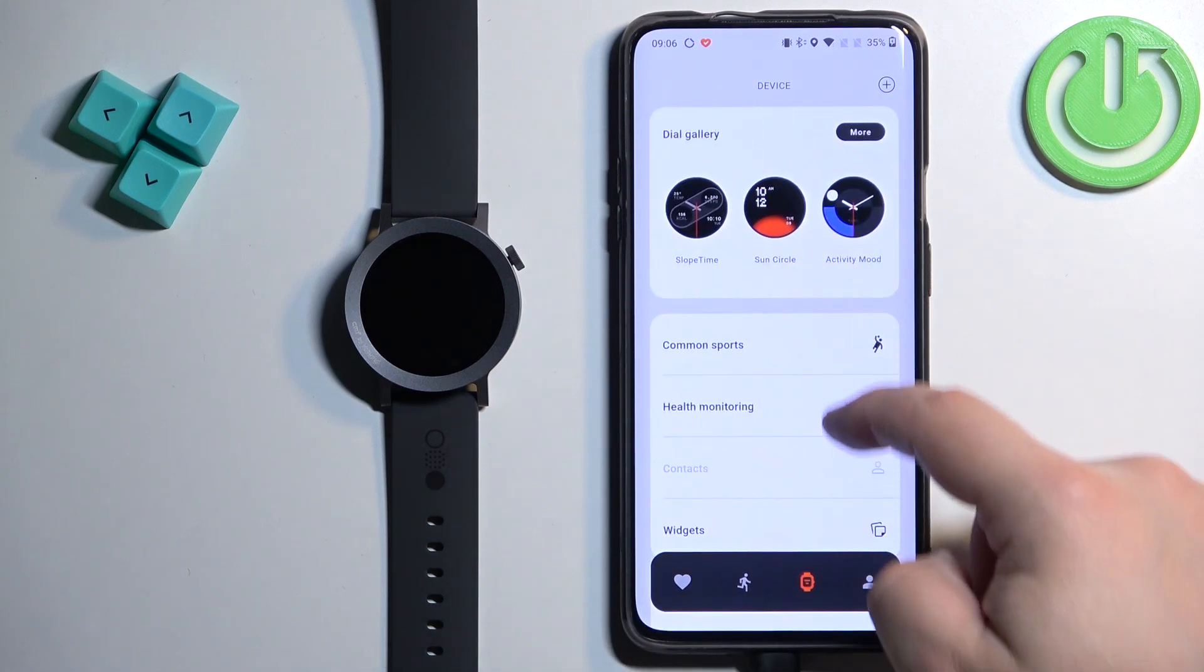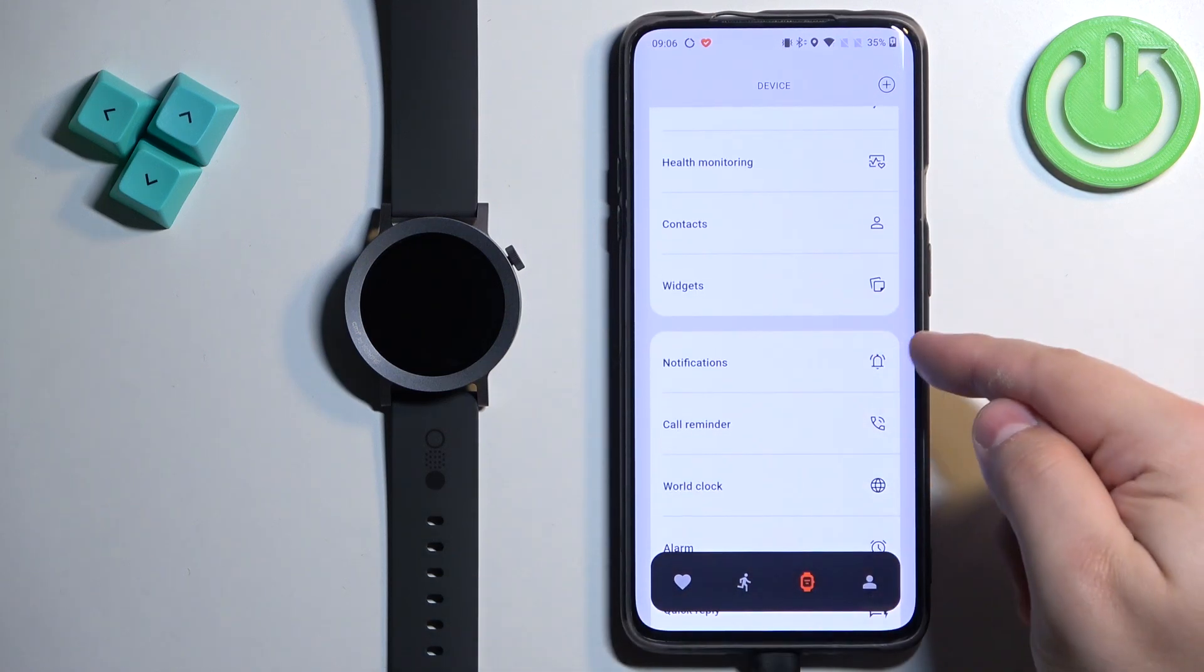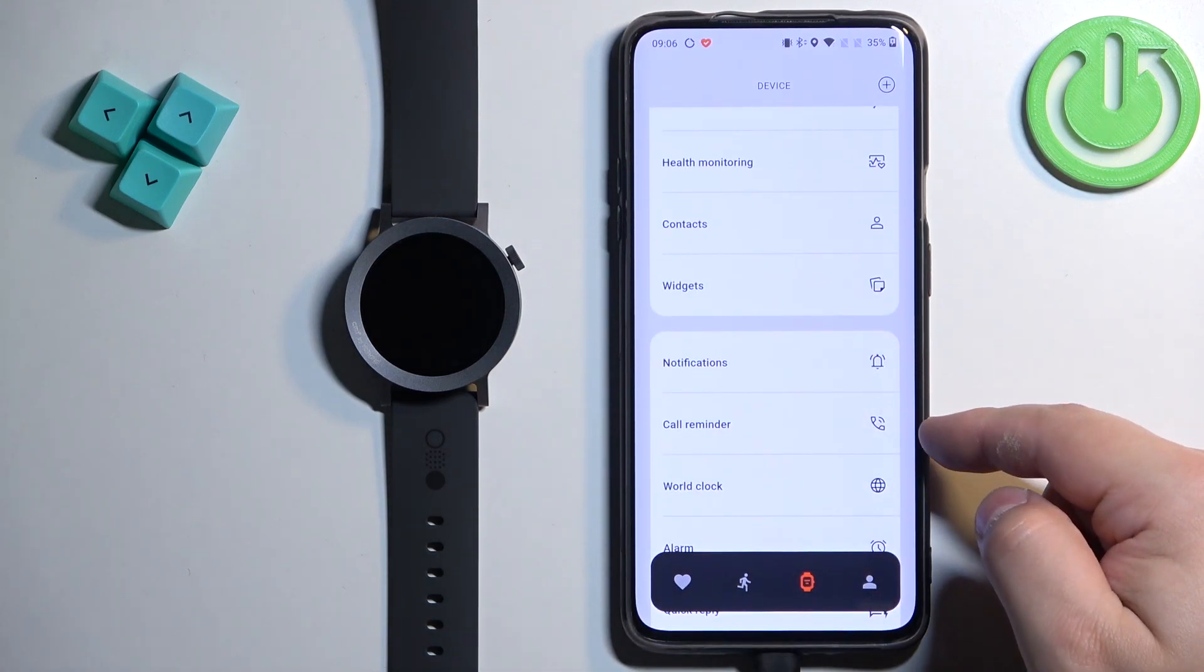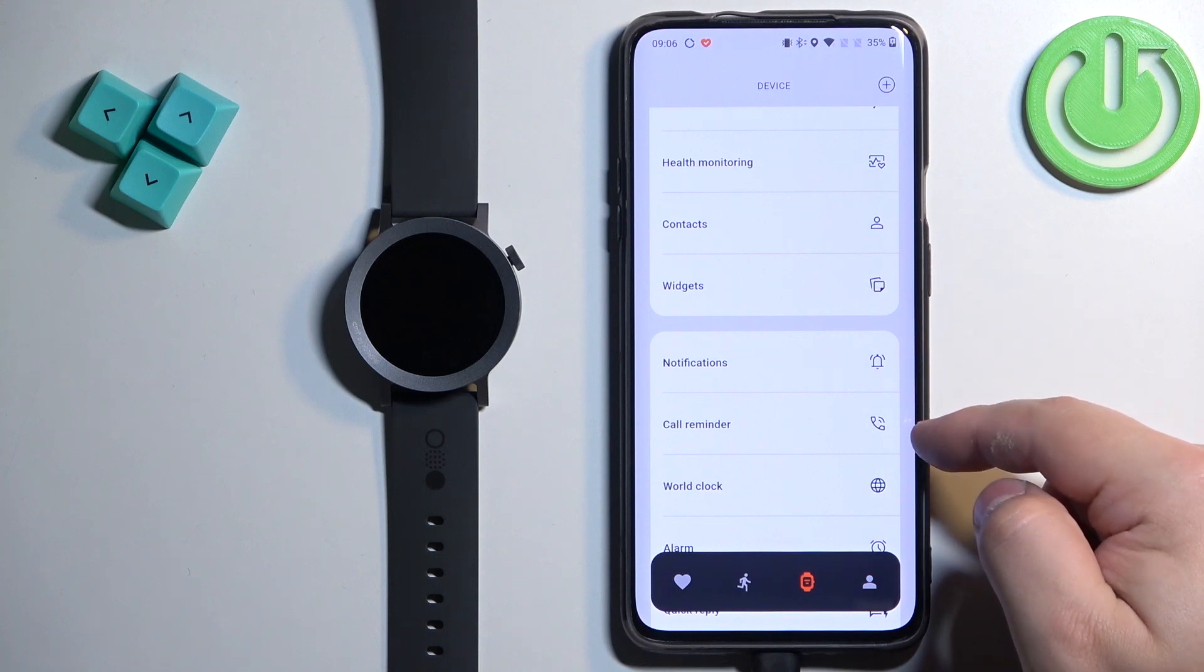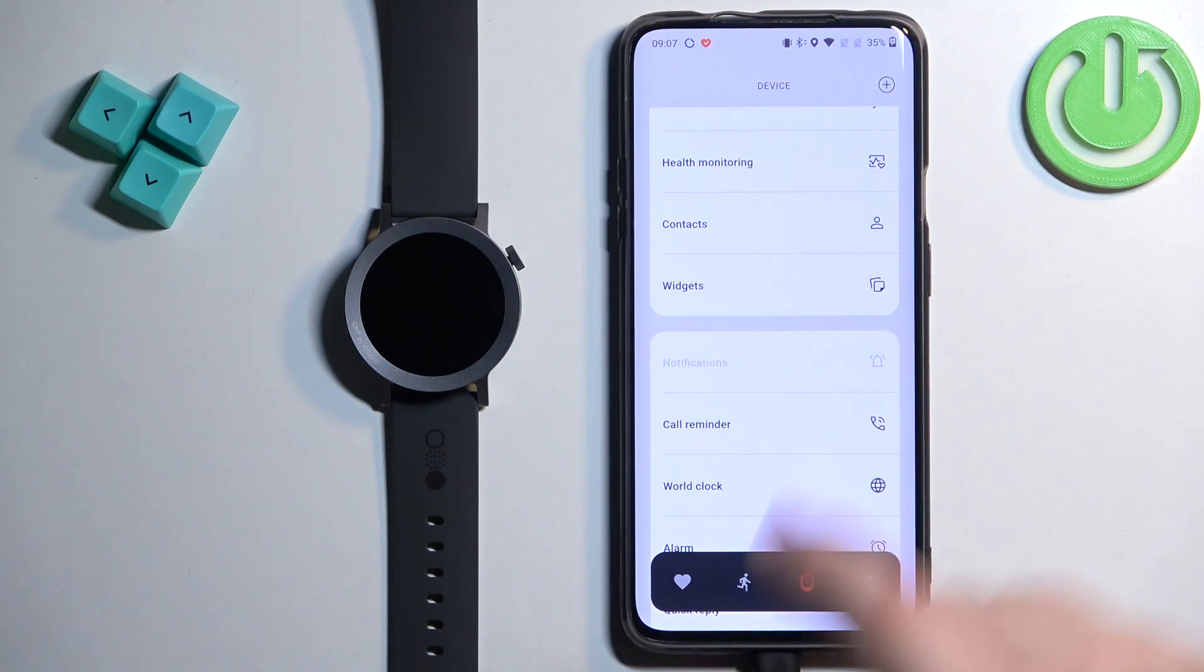Now scroll down and find the notifications option and we have Notifications and Call Reminder. First let's tap on Notifications.